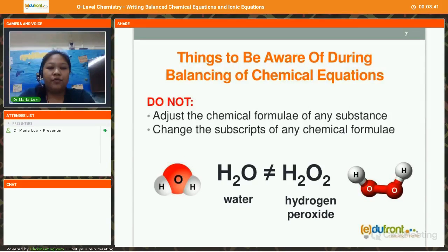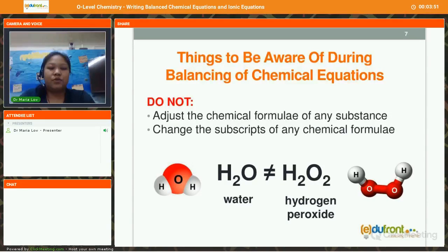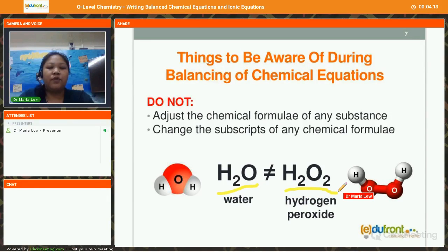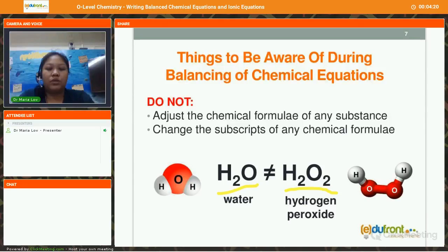There are some things you need to be aware of during the balancing of chemical equations. Number 1, you do not adjust the chemical formulae of any substance, and you do not change the subscripts. For example, water has a chemical formula of H₂O. When we balance our chemical equations, we do not change H₂O by adding a 2 as a subscript, because H₂O₂ is hydrogen peroxide, not water. So it is not the same at all.